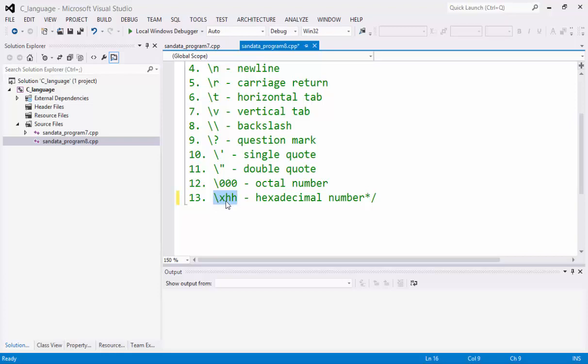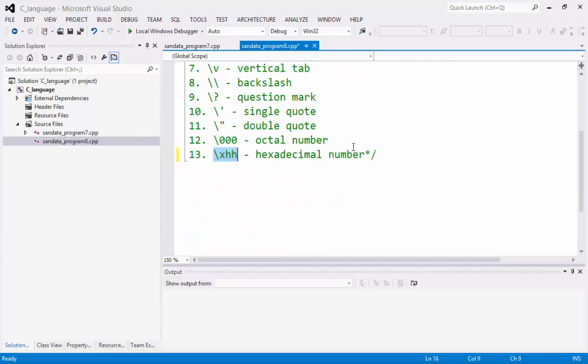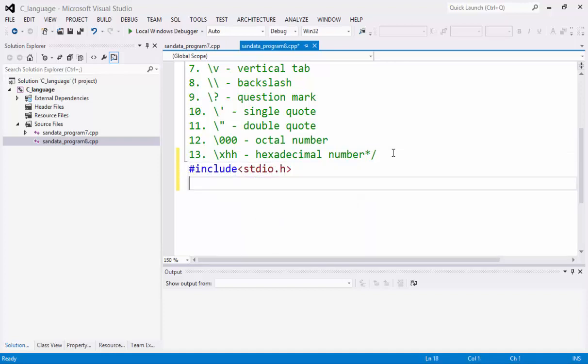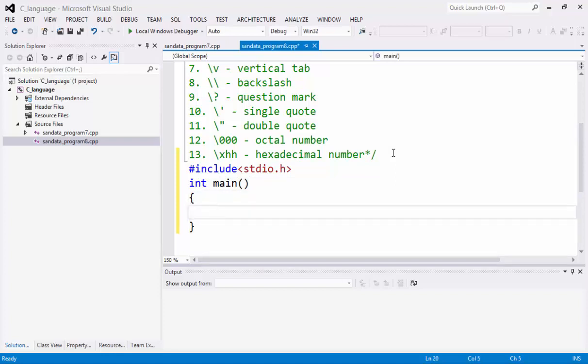Now, how we are going to use this escape sequence? So right now, I'm going to do the code. Just type sharp include stdio.h, and we have integer main.